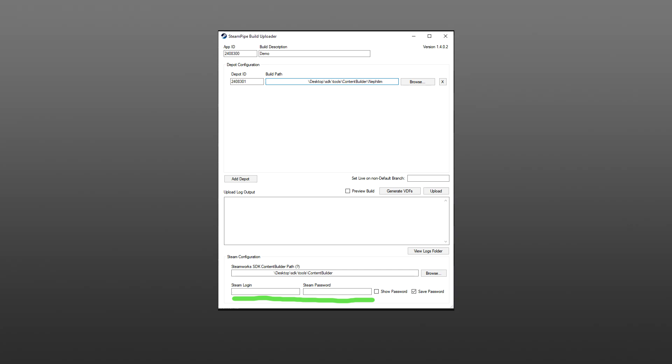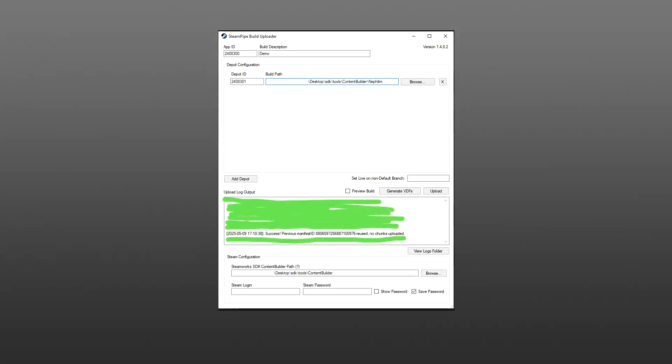At the bottom, add the path to your content builder folder, and fill in your Steam login details for the developer account. If this is your first time uploading, hit the 'Generate VDFs' button — this creates config files needed to upload. You only need to do this once. After that, press Upload. You'll get a Steam Guard confirmation, then a command prompt will show the upload progress. A success message confirms it worked.